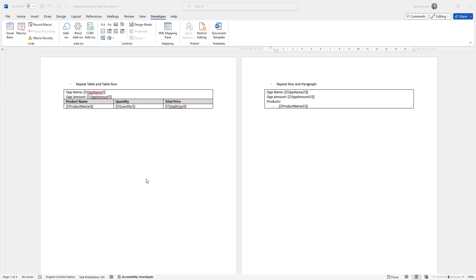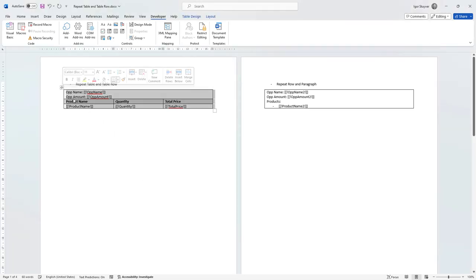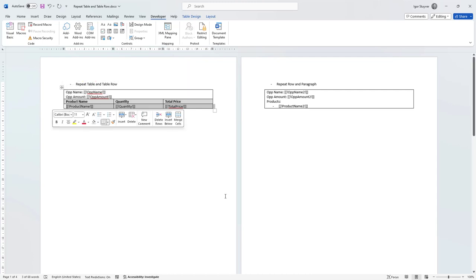In this video, I want to show you a couple of examples of using nested data sources, or as we also call them, parent-child data sources. In the first use case, I'm going to replicate this table for each opportunity and then replicate this row for each product linked to that opportunity.